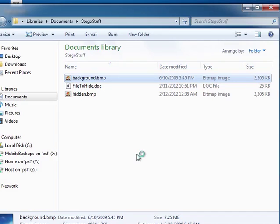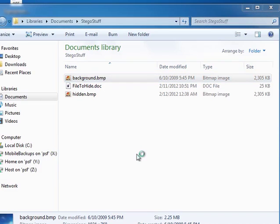We're going to see that both files are basically identical. The original one and the hidden one.